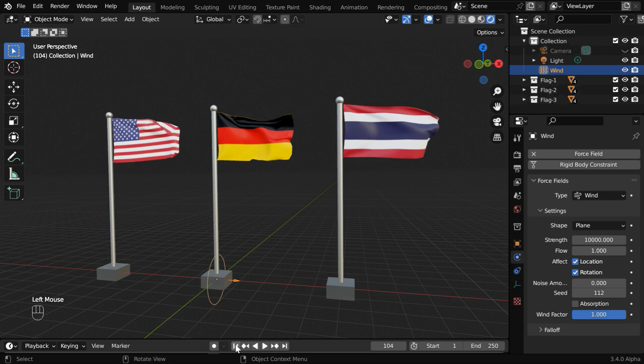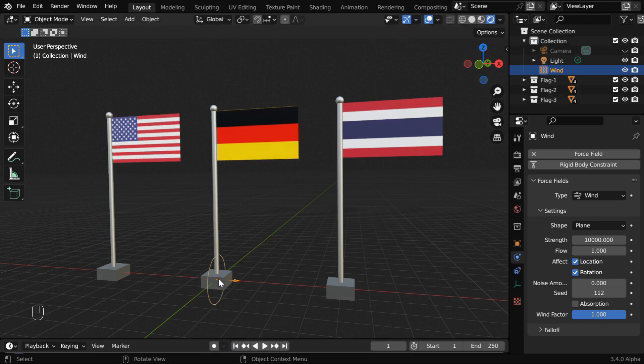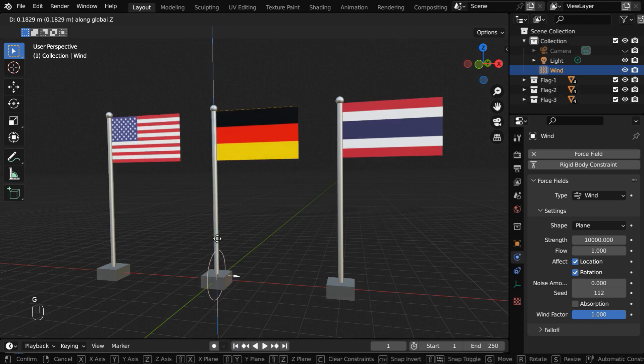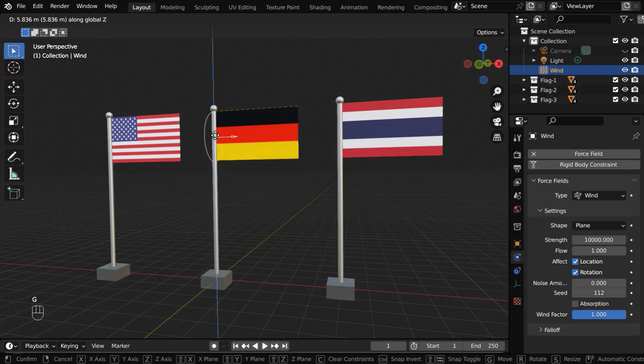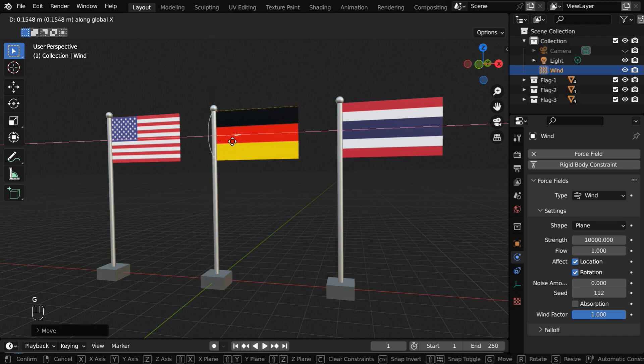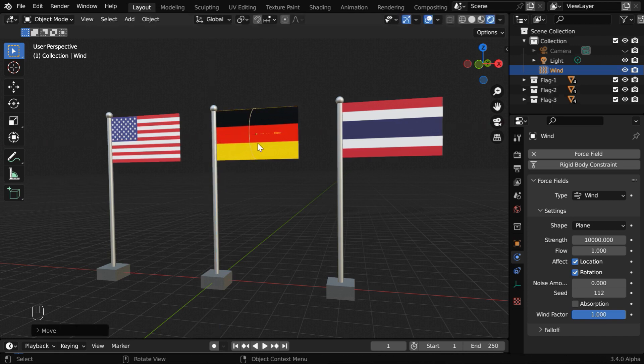So go to the first frame. We need to first move this force field upward. It needs to be placed right at the middle point of the target object, which is the German flag in our case. Now we will create an area of influence around this wind force field.